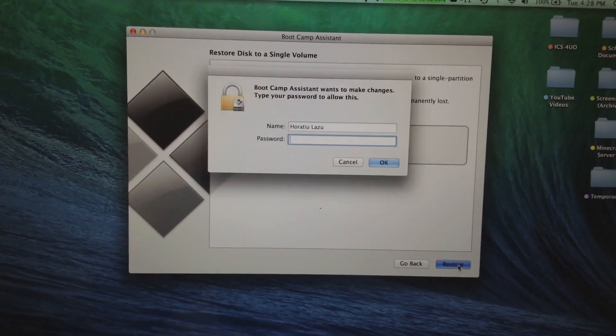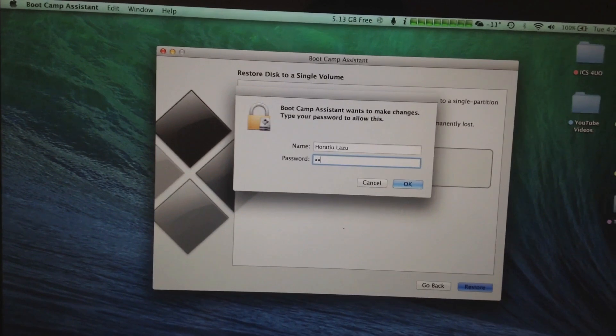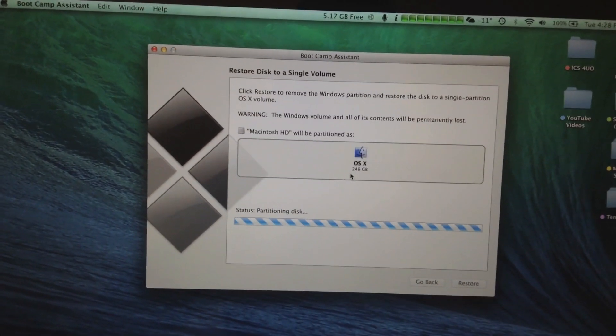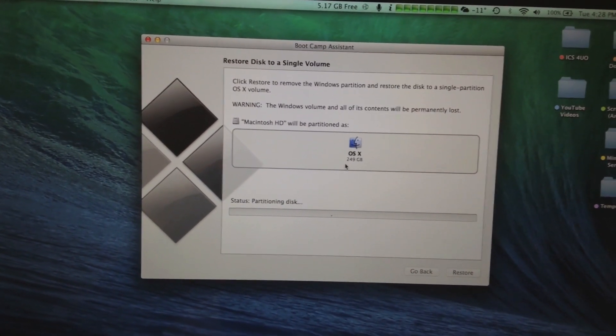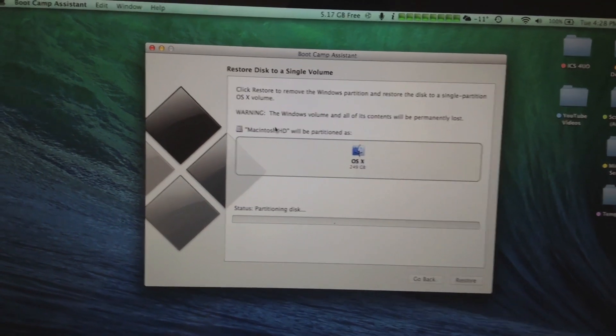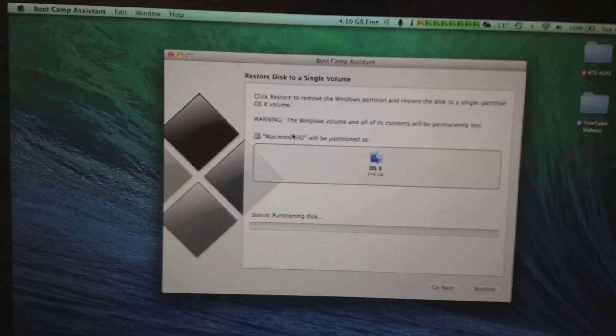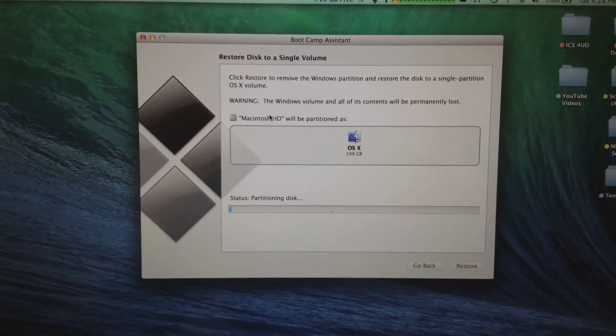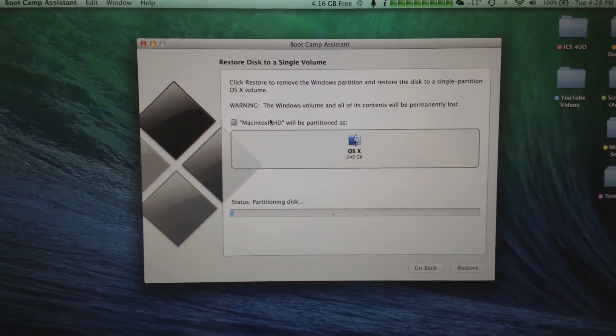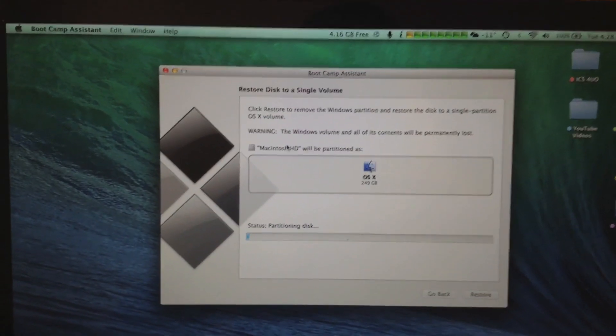It's going to restore the partition as it was before and right now it's partitioning the disk to show you guys how initially the partition was. I'll be right back after it finishes loading.